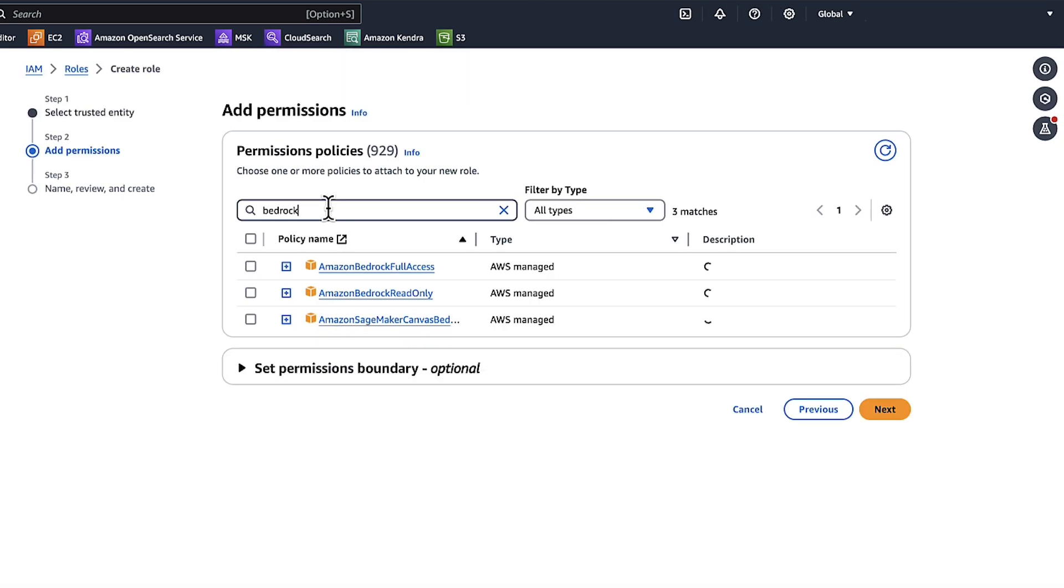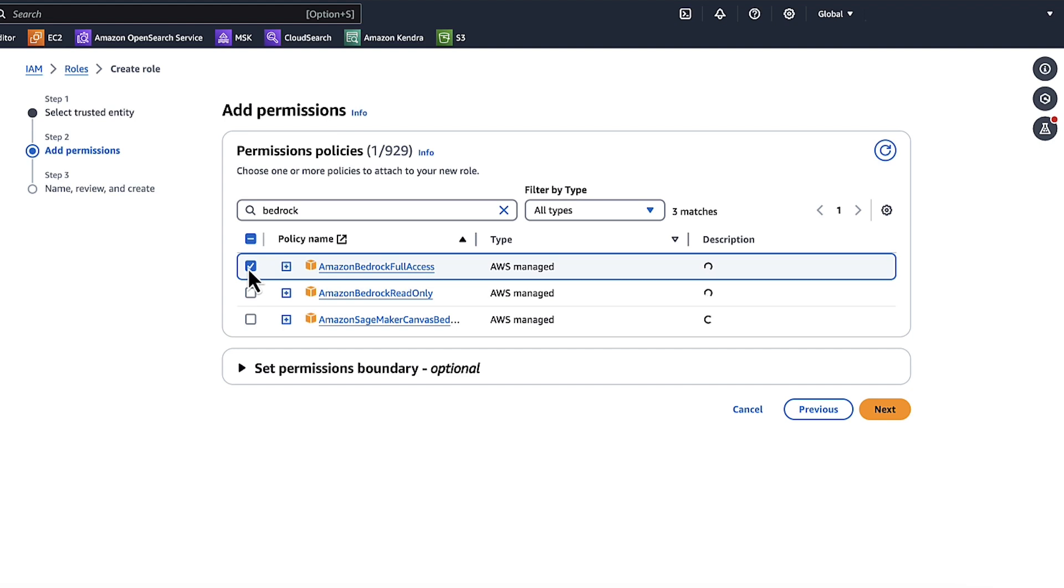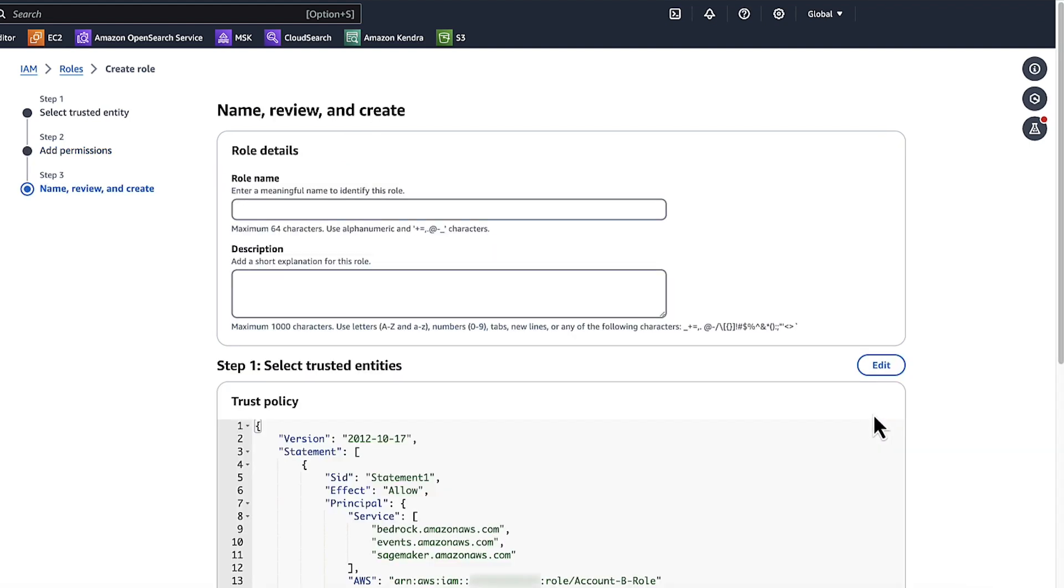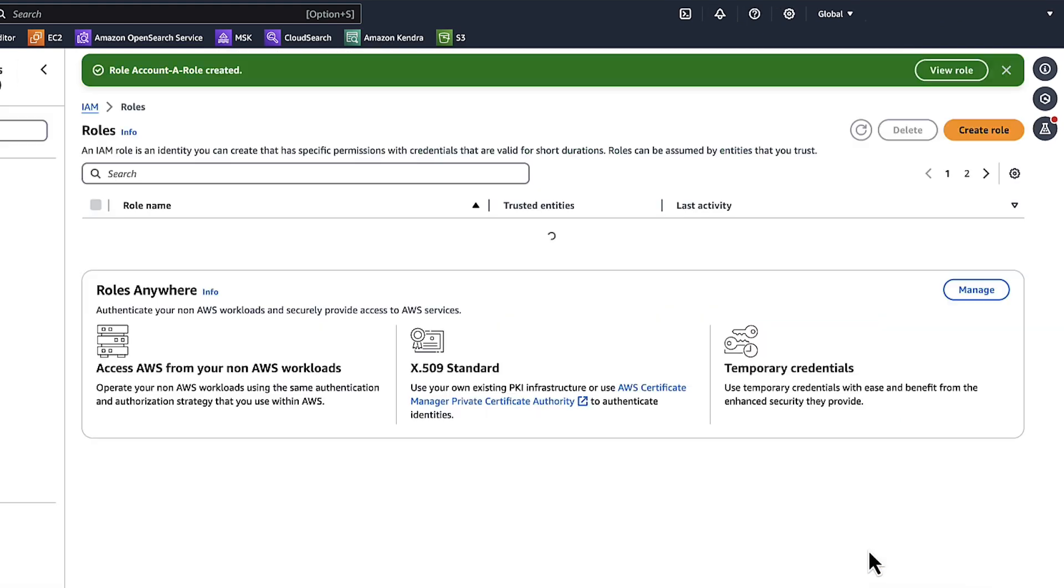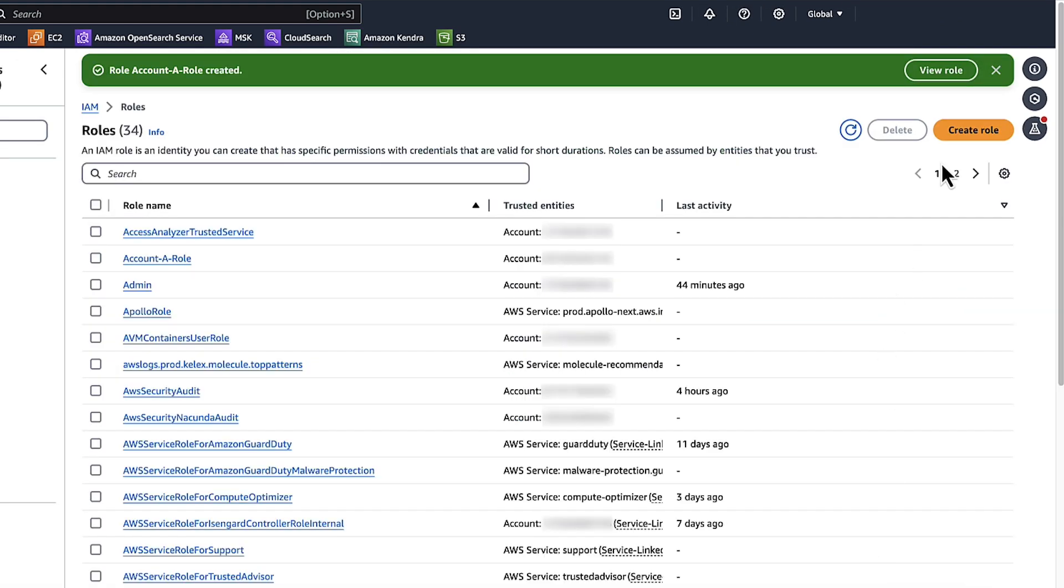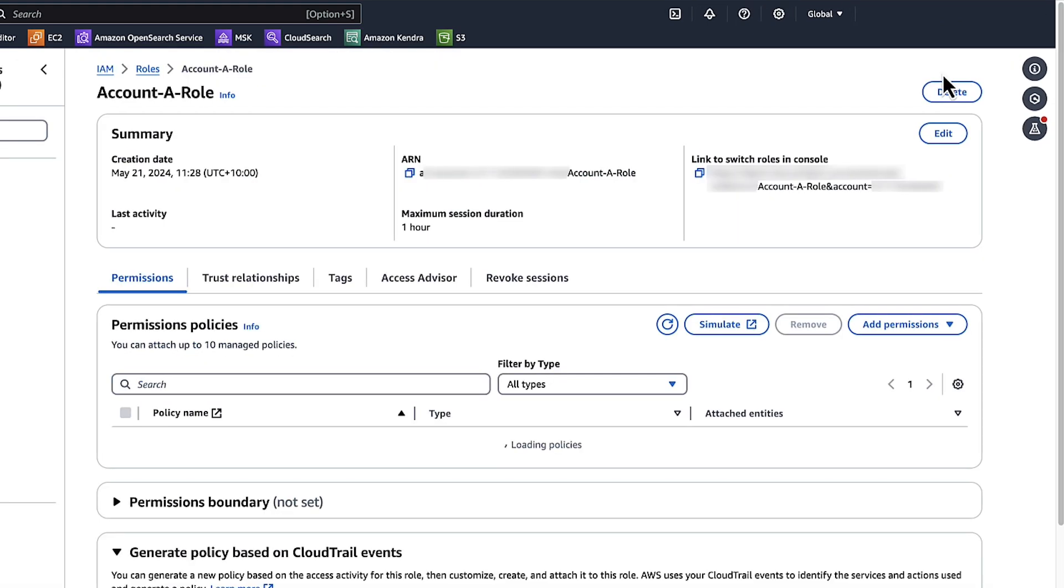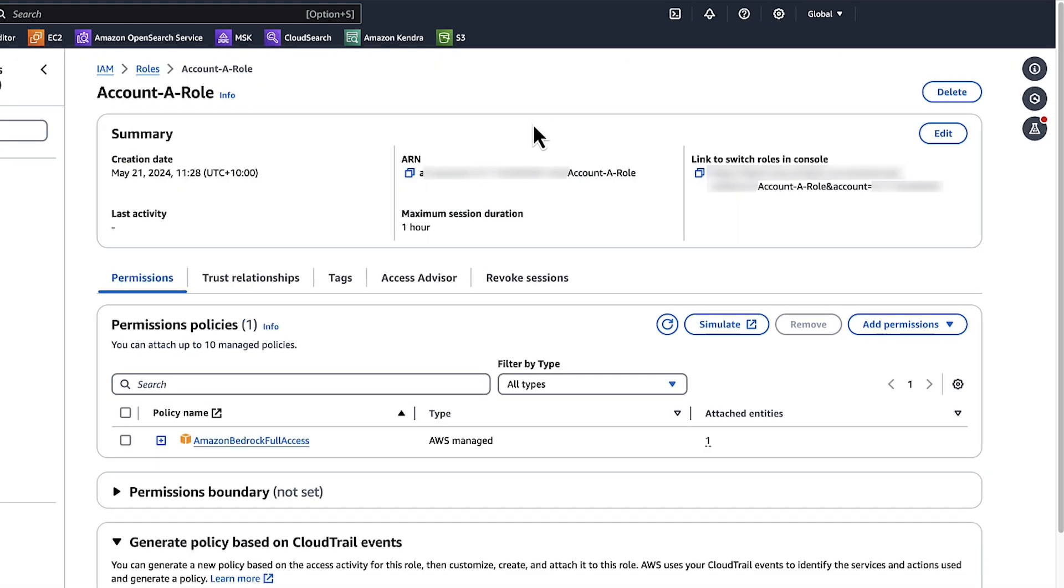Search for Amazon Bedrock. Choose the checkbox for Amazon Bedrock Full Access. Choose Next. Give the role a name. I'll use account-a-role. Choose Create Role. Choose View Role. Copy the role ARN. We'll use this role in account B.